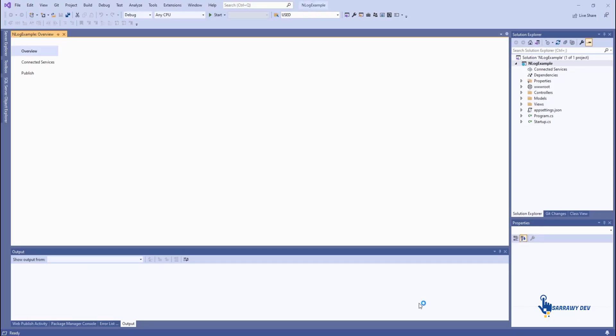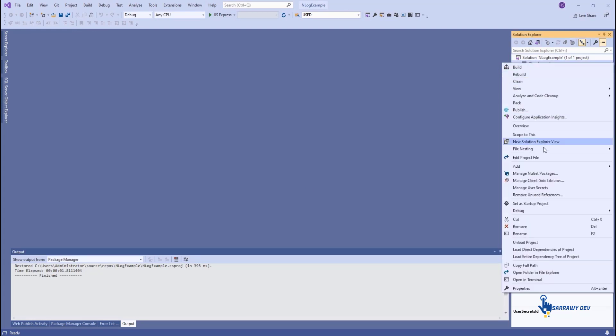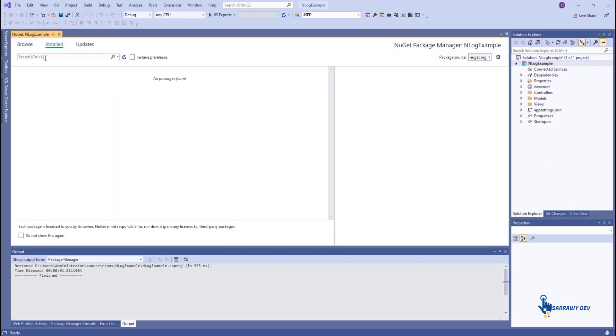Step 2. Install the NLog Package. In order to install the NLog package, right-click on the project and select Manage NuGet Packages.